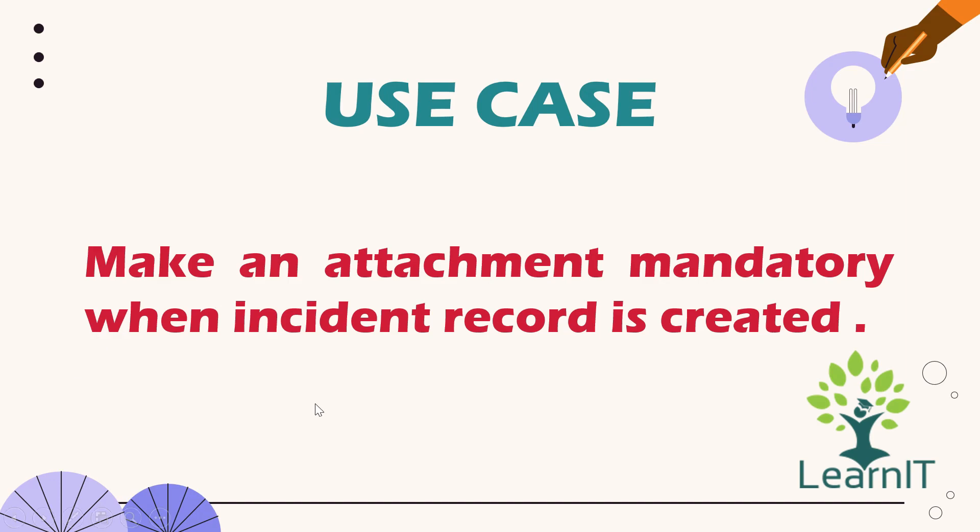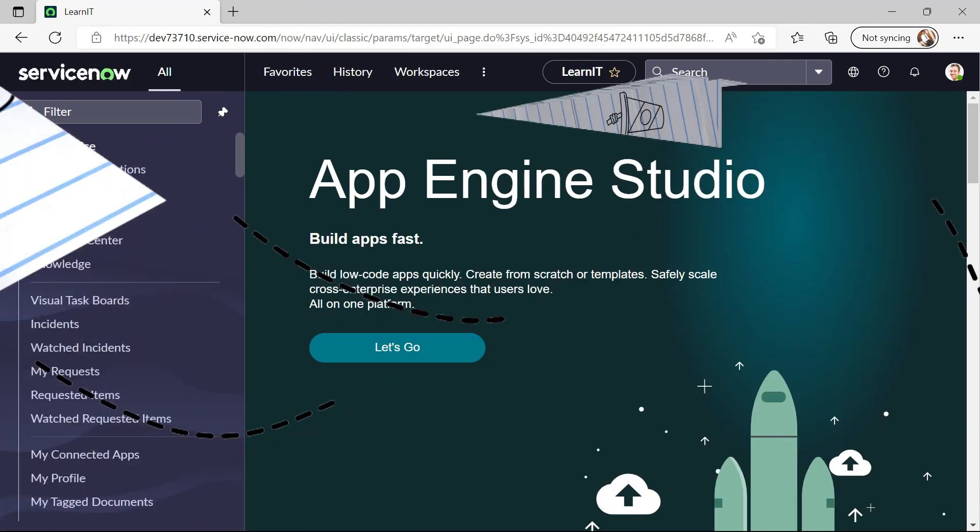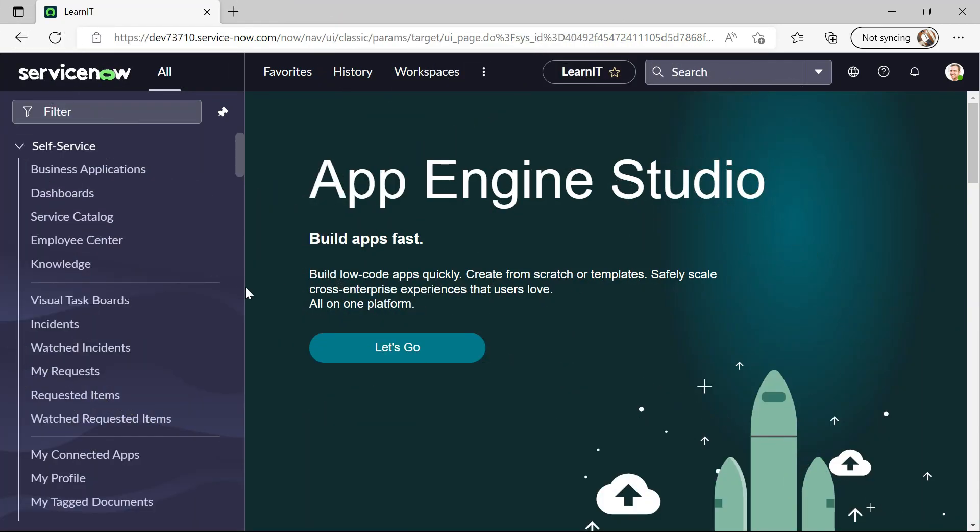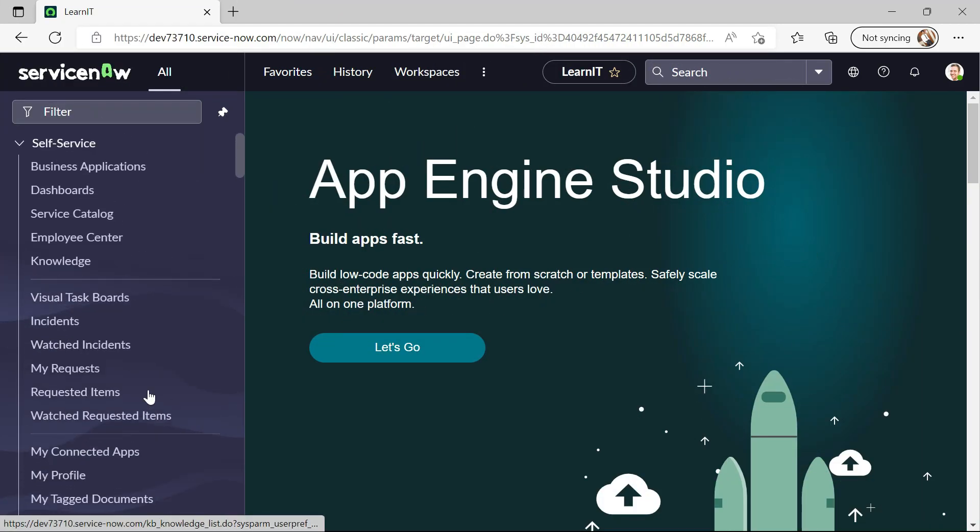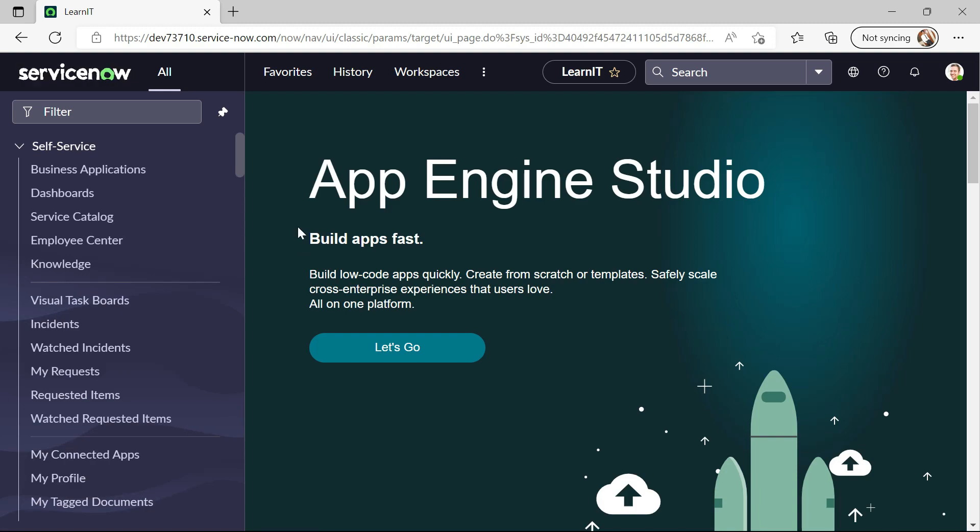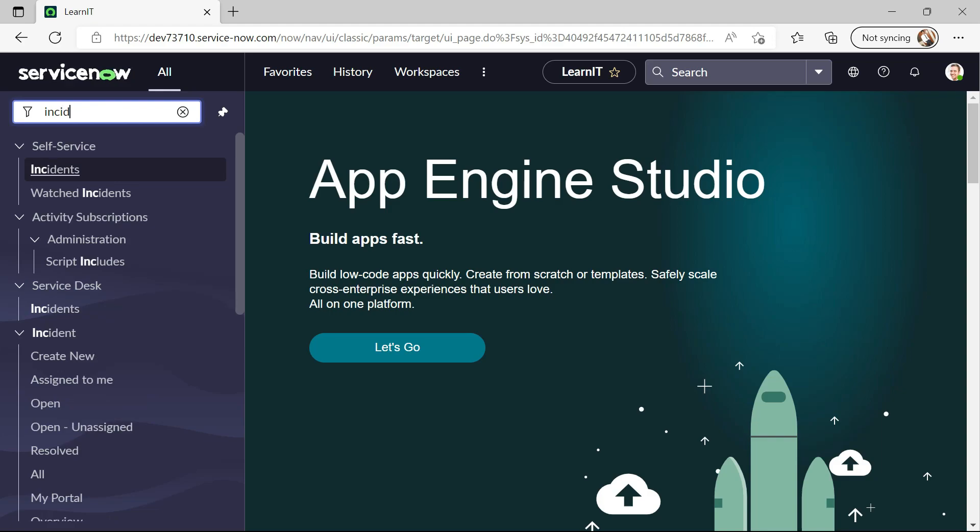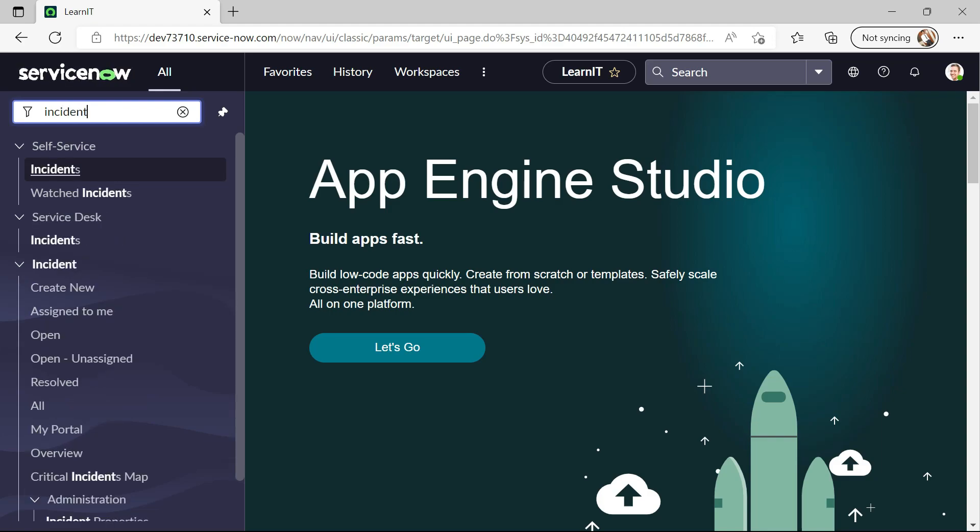Alright, so let's move to our personal developer instance and see how we can implement this use case. As you can see we are on our personal developer instance and now I will show you how we can implement this use case. So let us move to our incident table first.